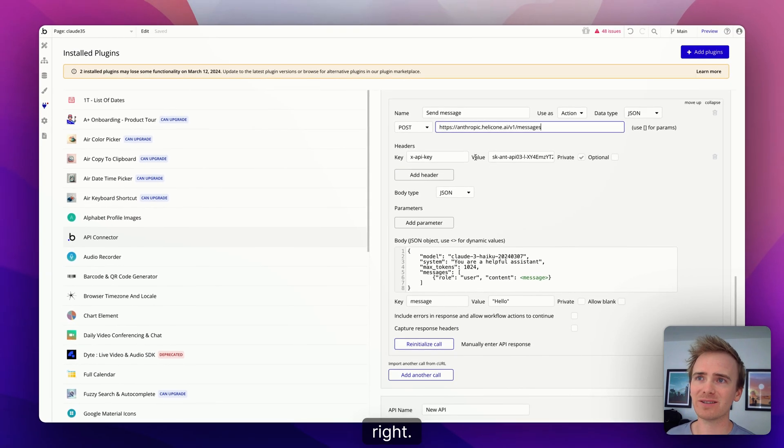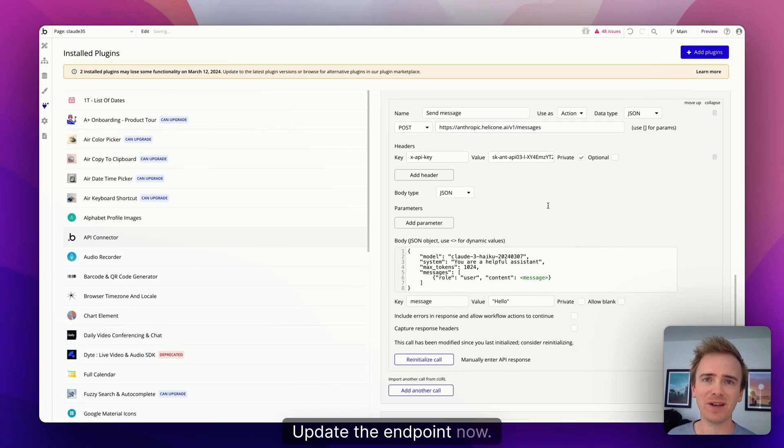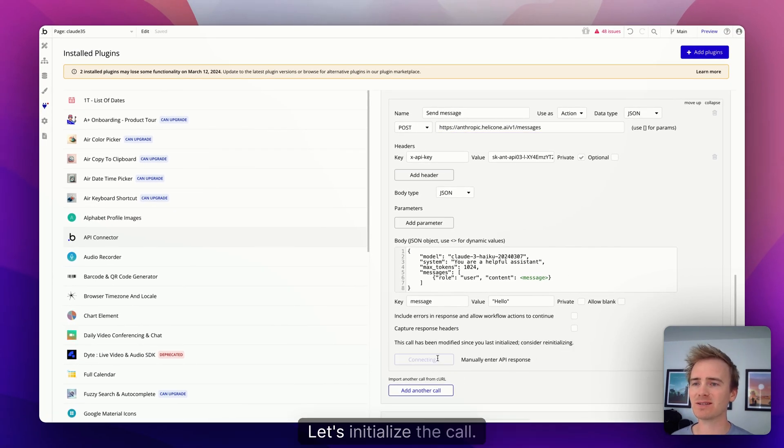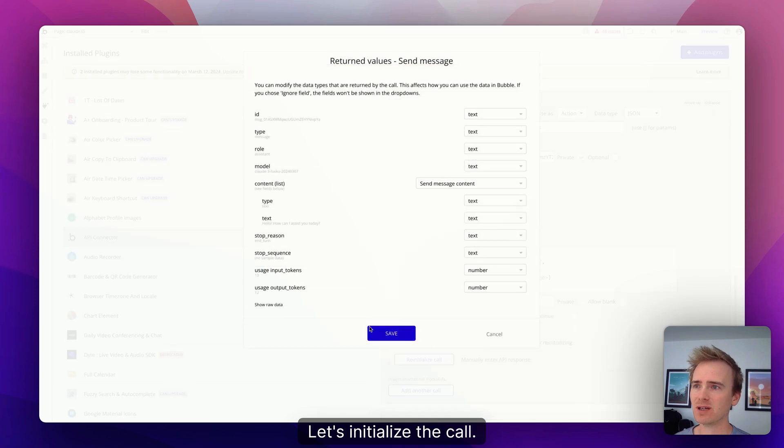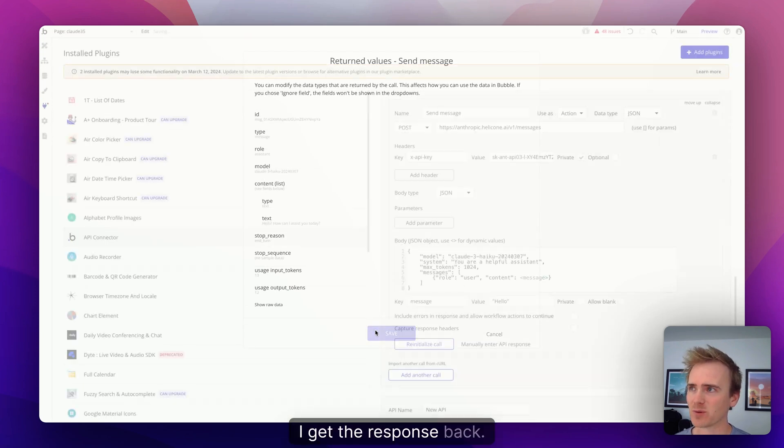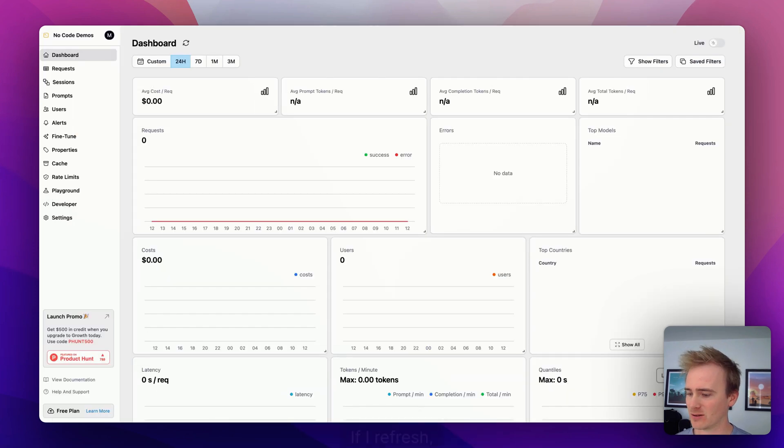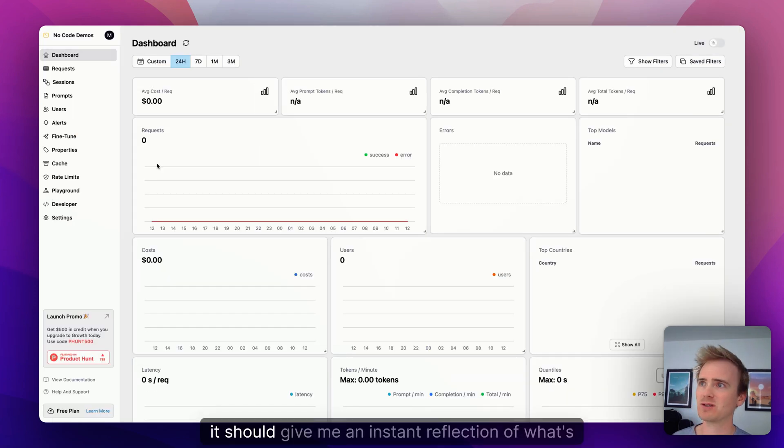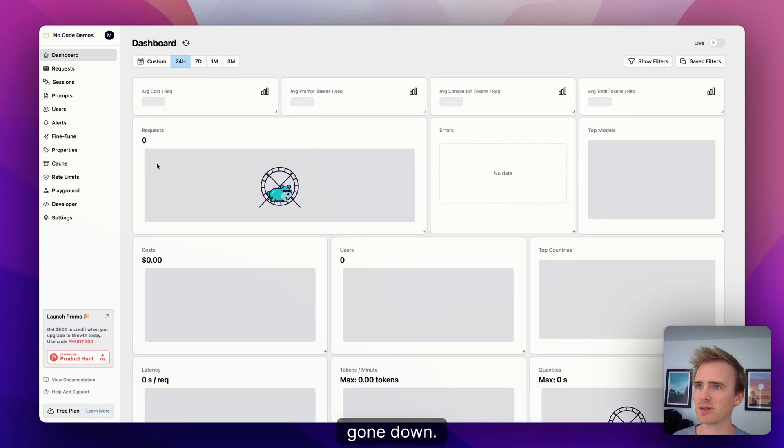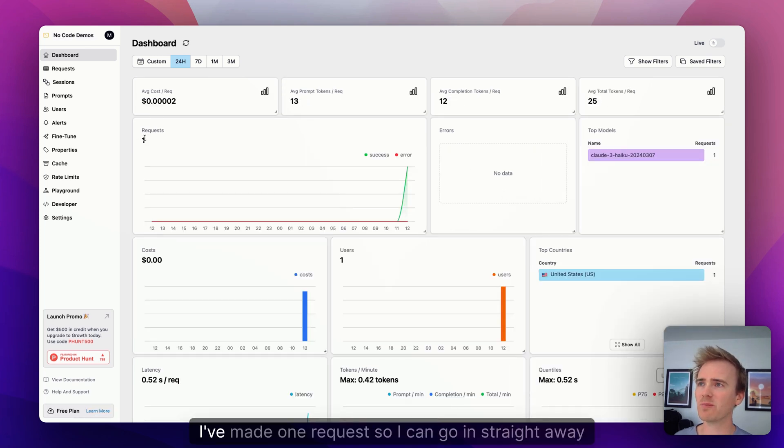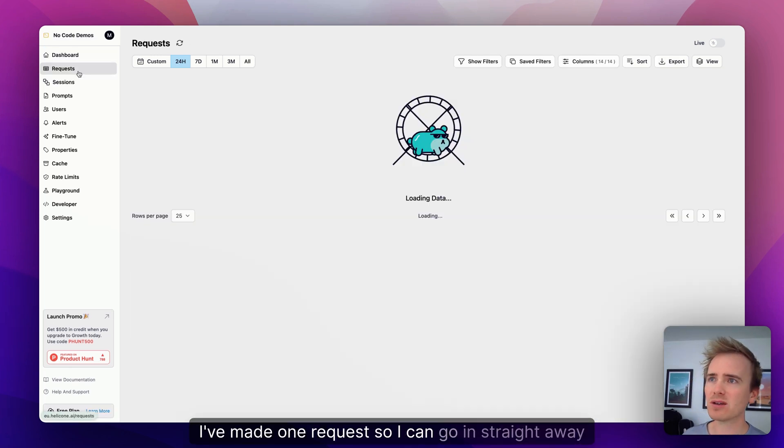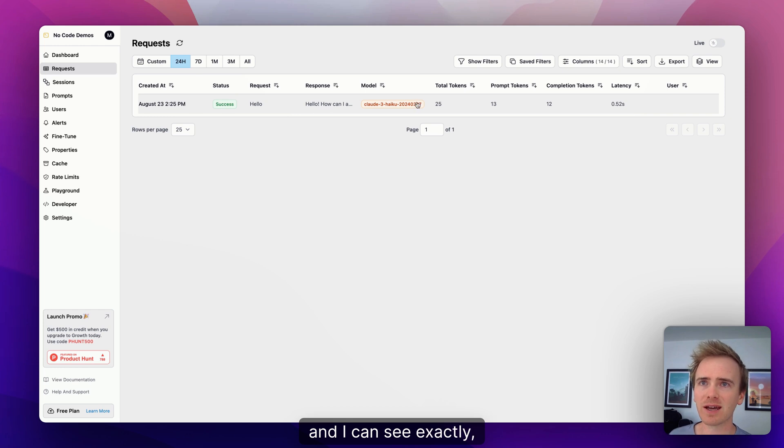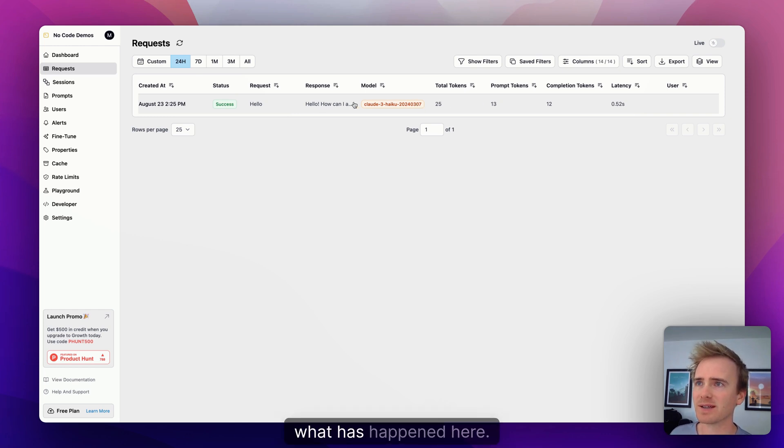So amateur, that's why it did not work. Right, update the endpoint. Now I think I've updated everything that I need updated. Let's initialize the call. I get the response back, and now Helicone, if I refresh it, should give me an instant reflection of what's gone down.